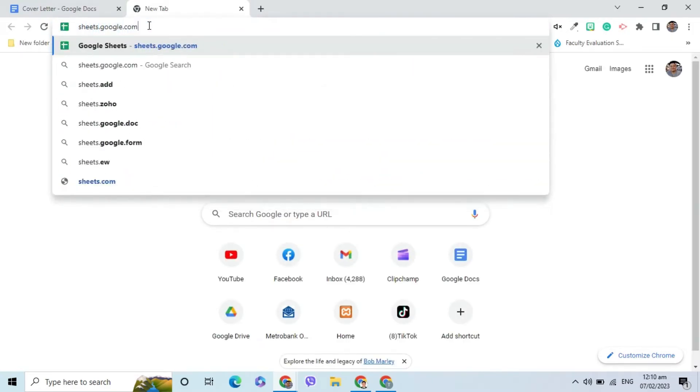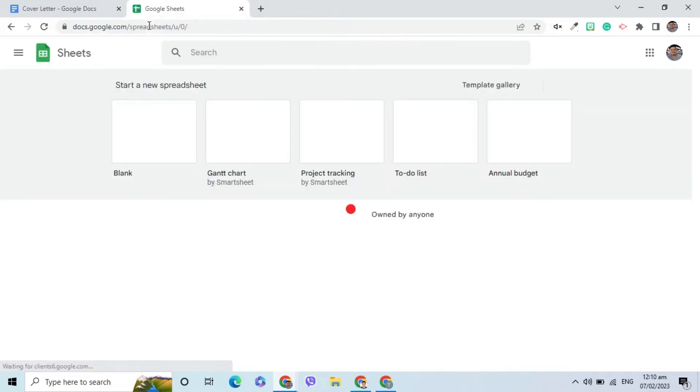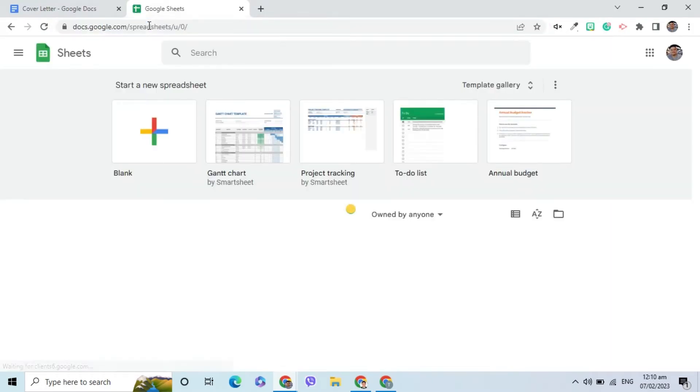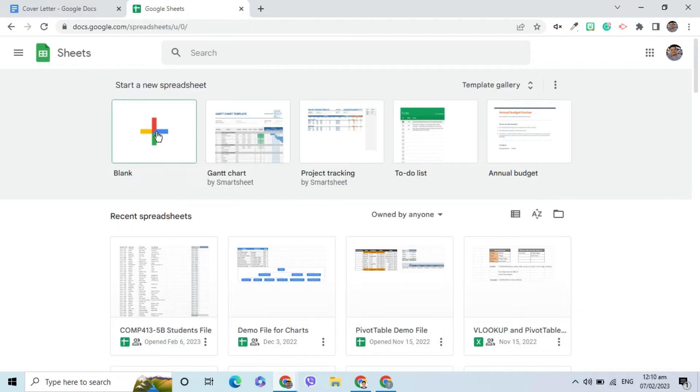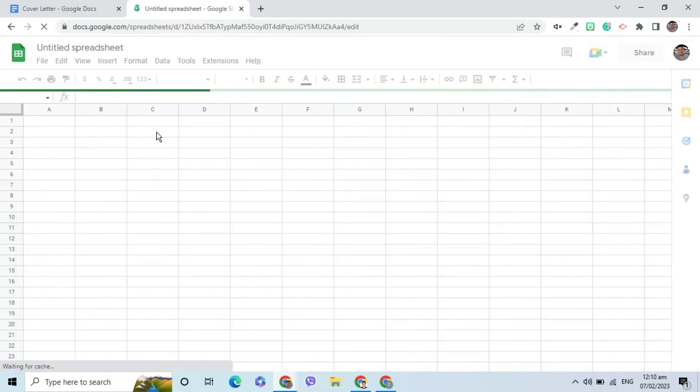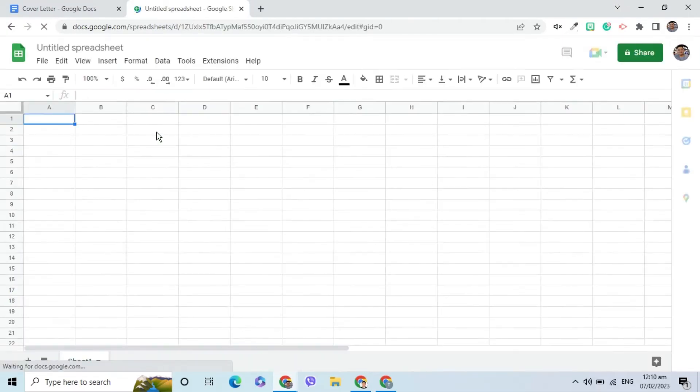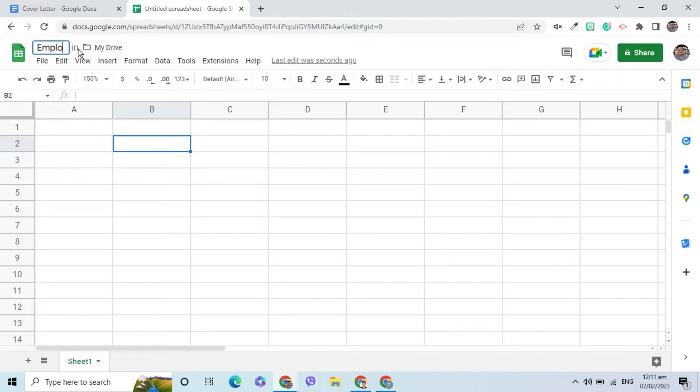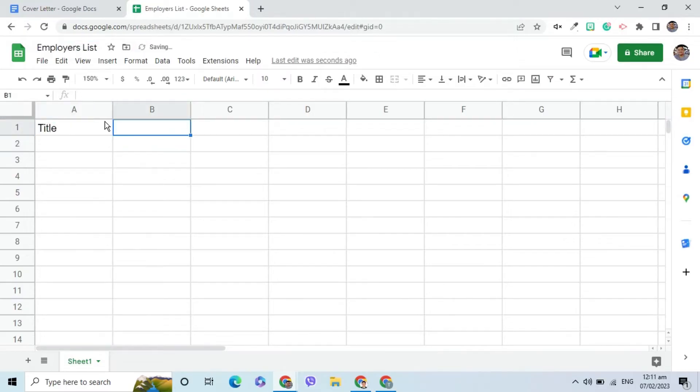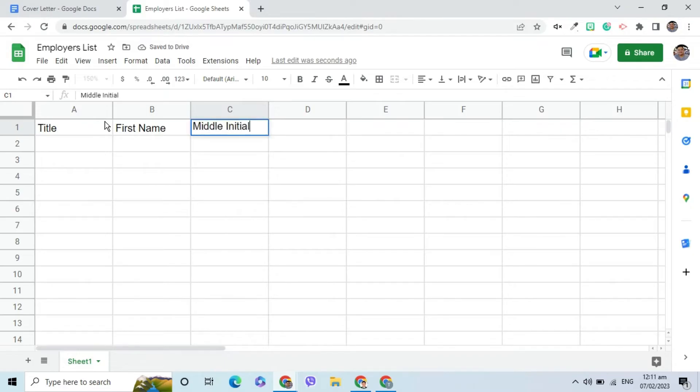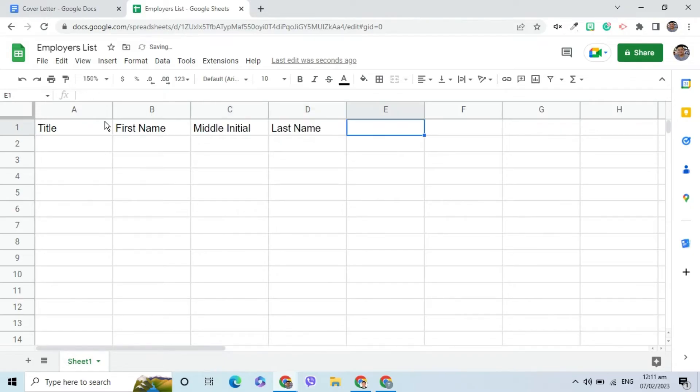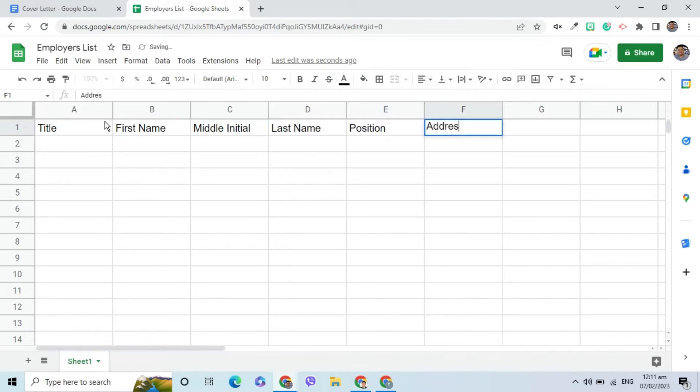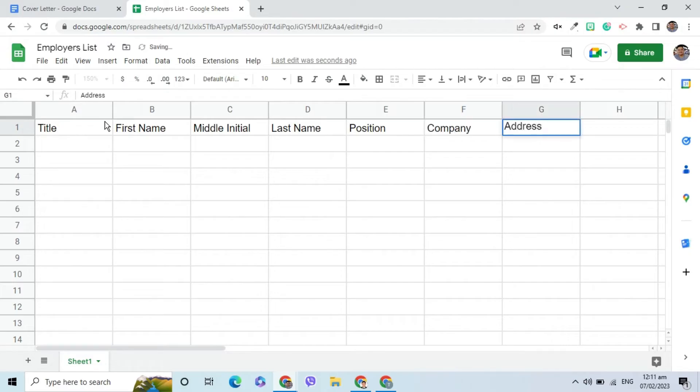Go to sheets.google.com. Choose the document. For example, these are the field names: Title, First Name, Middle Initial, Last Name, Position, Company, and Address.